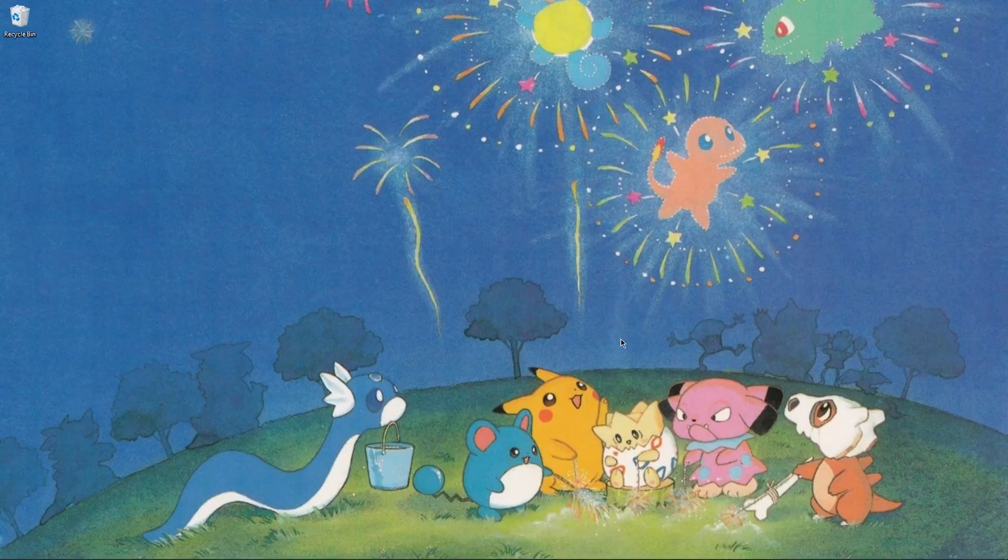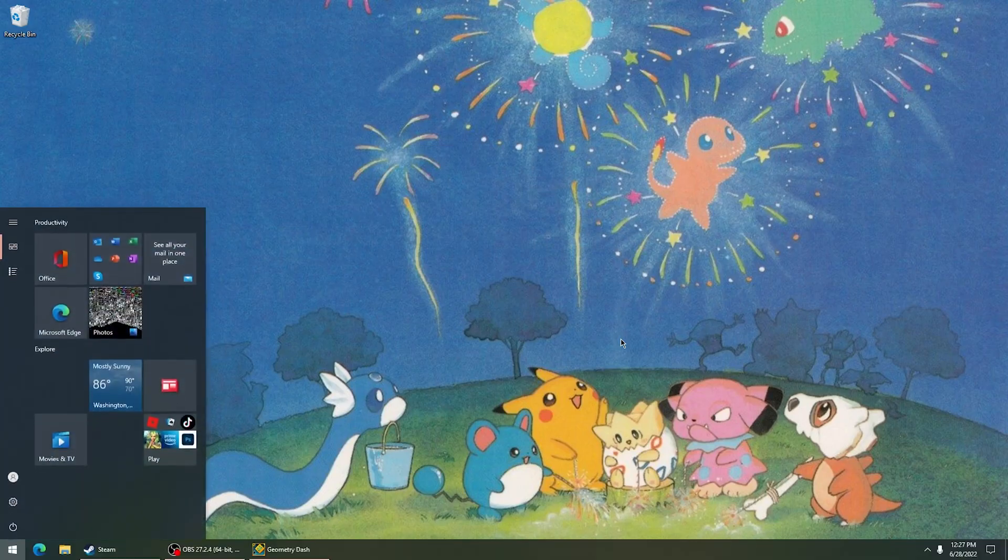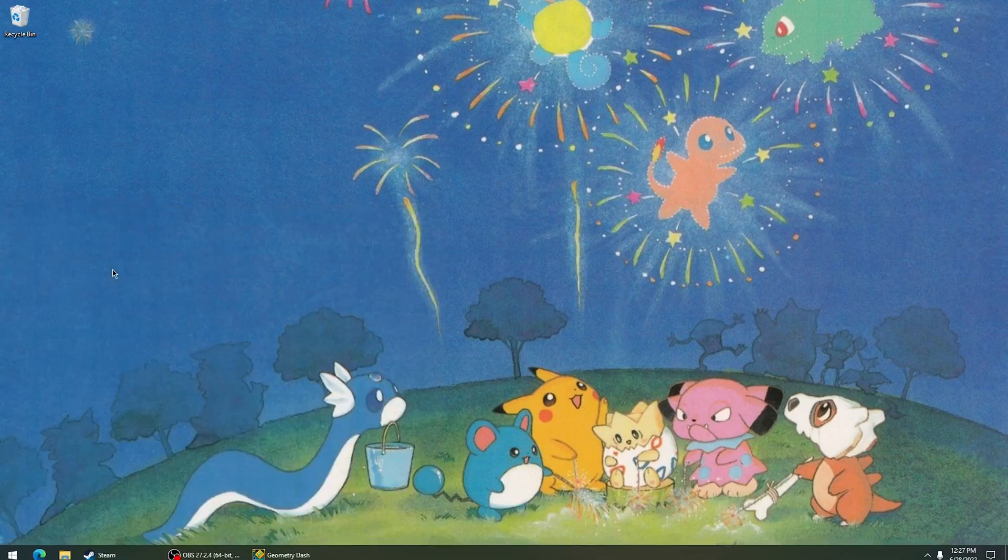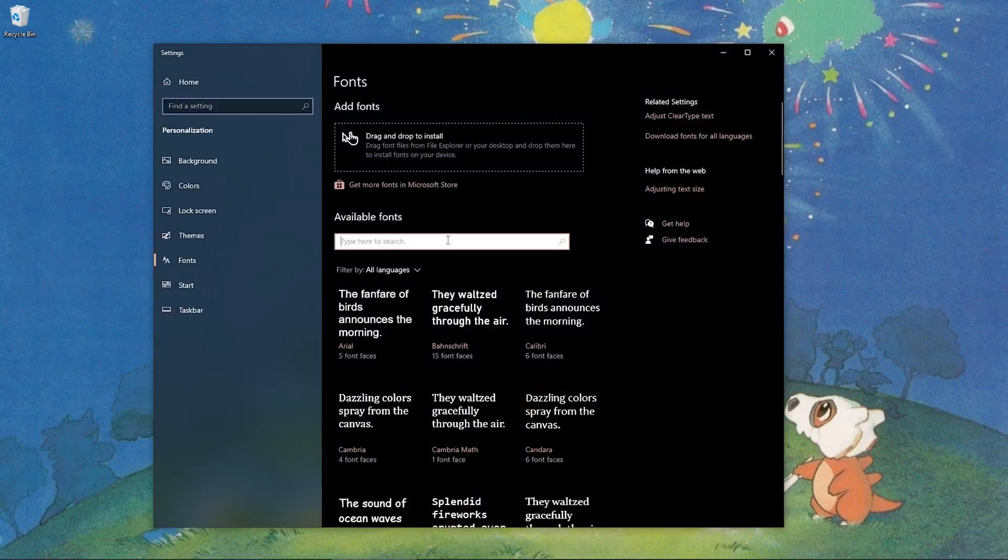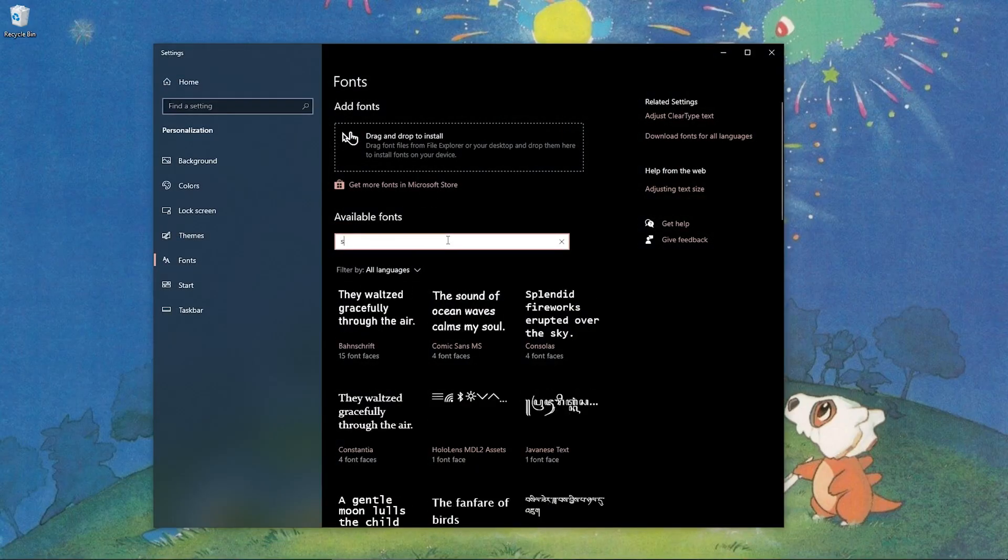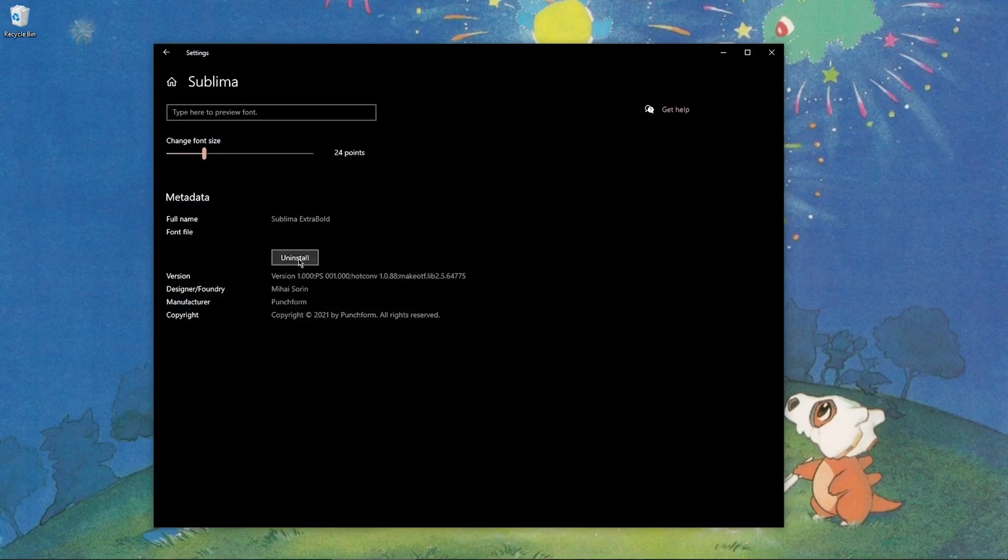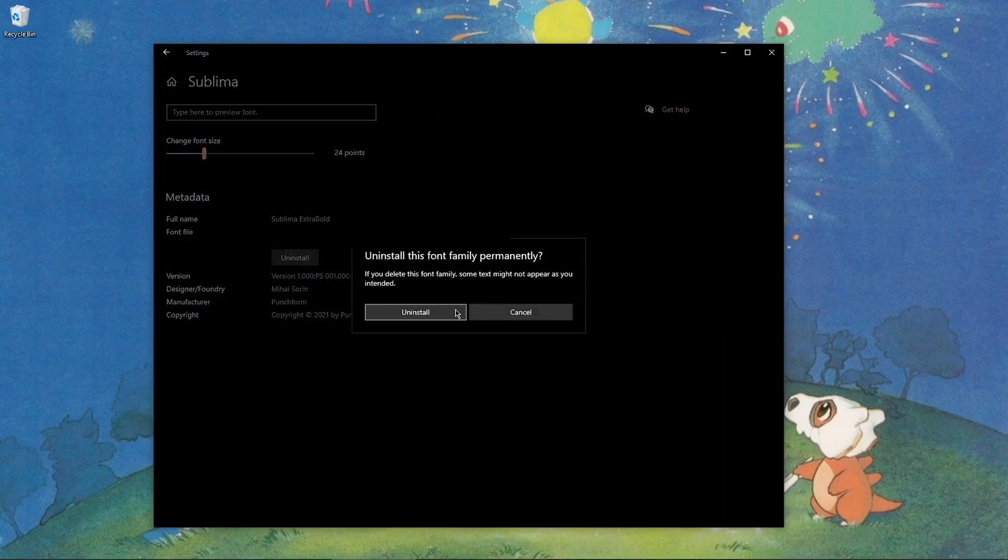If you want to uninstall the font from your computer, press the Windows key, type in font, font settings, search the font you downloaded, and go ahead and uninstall it.